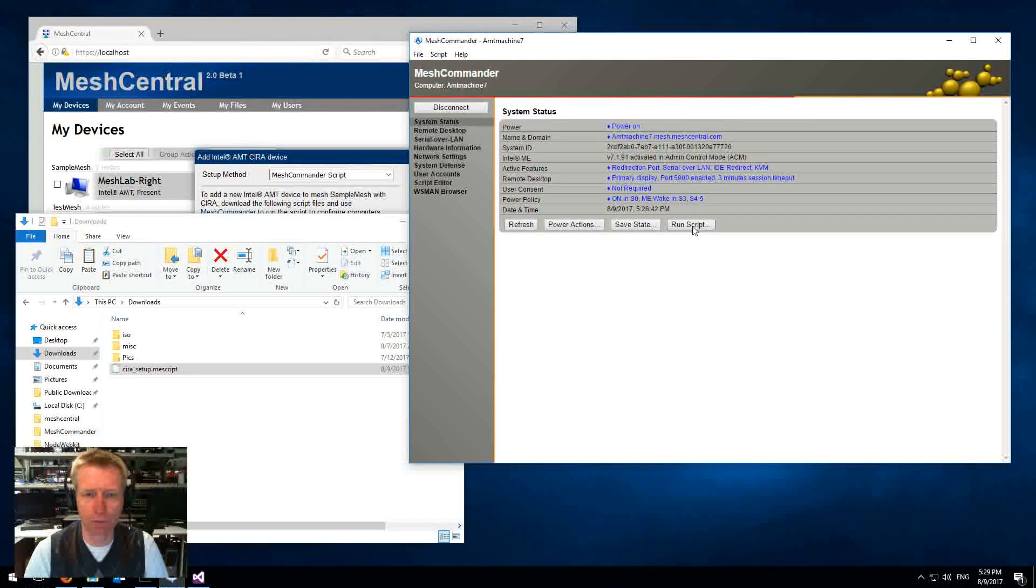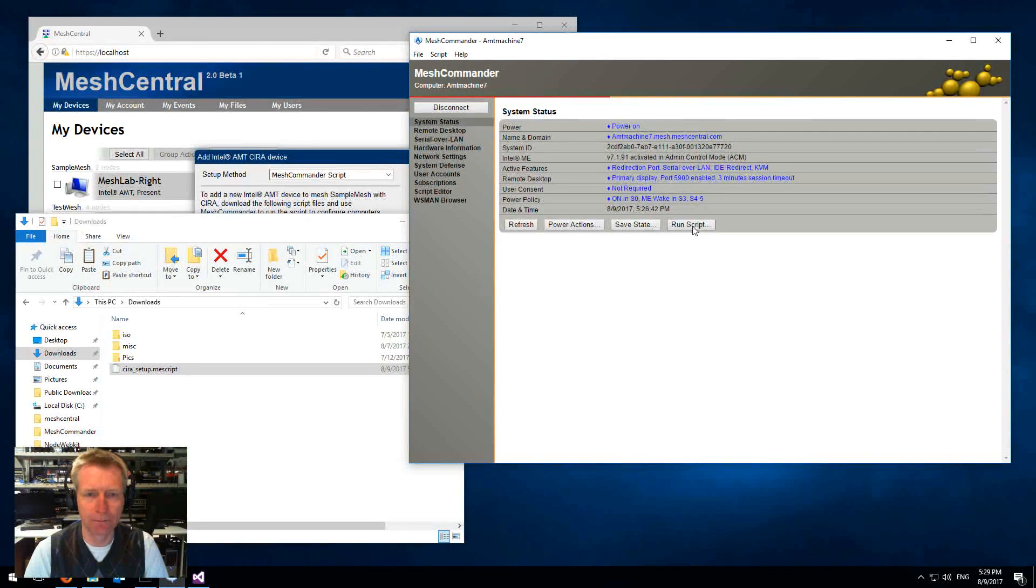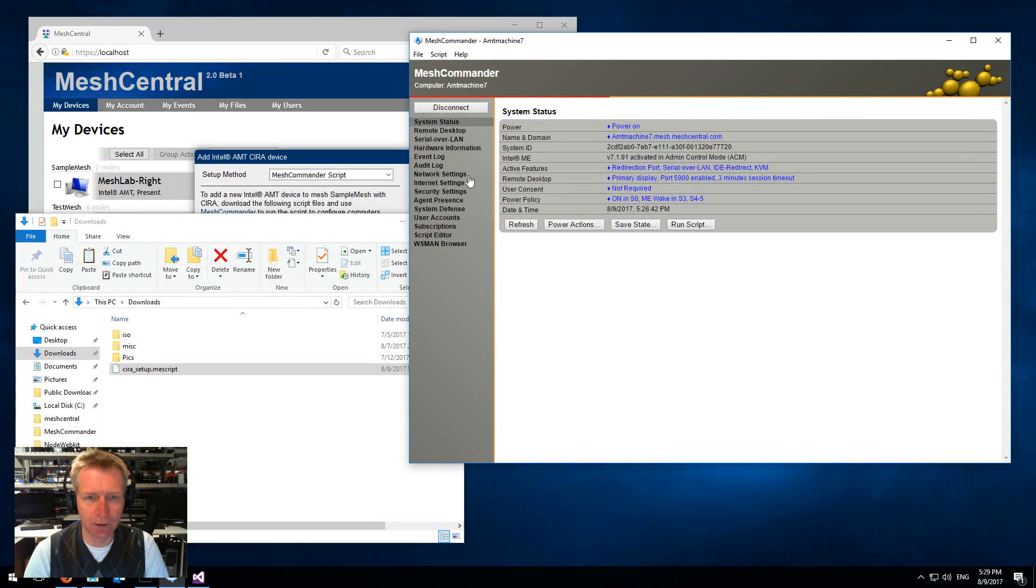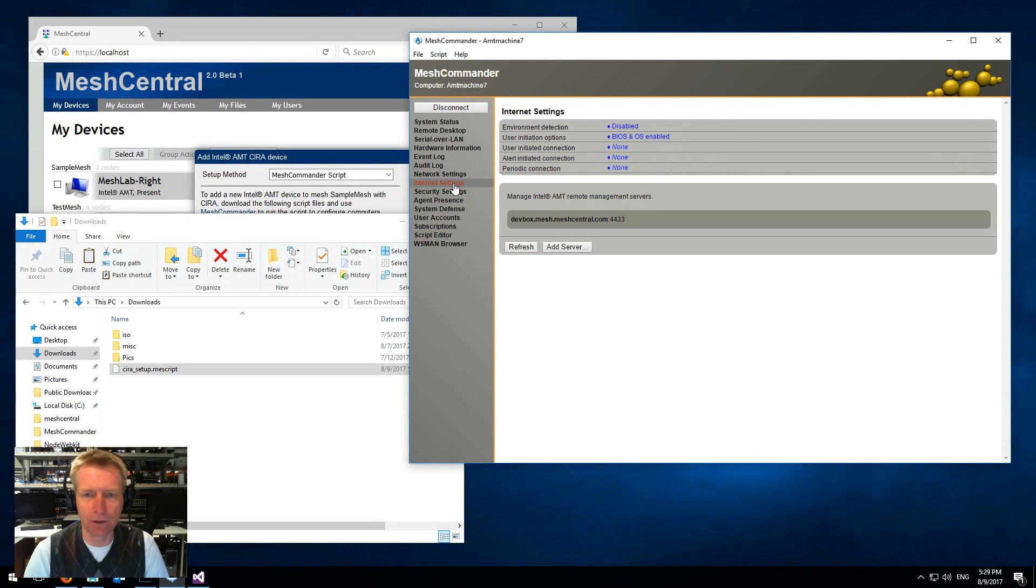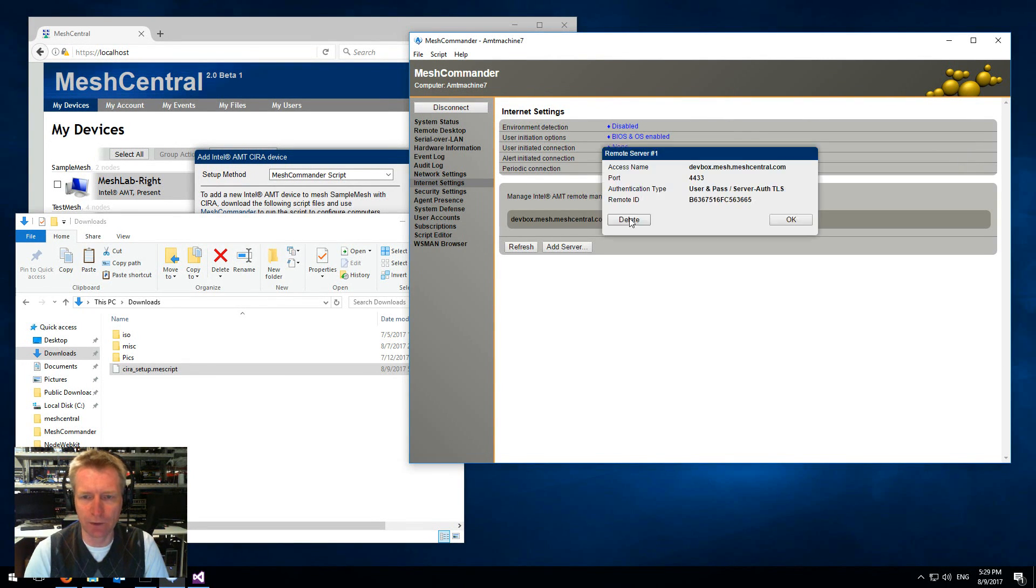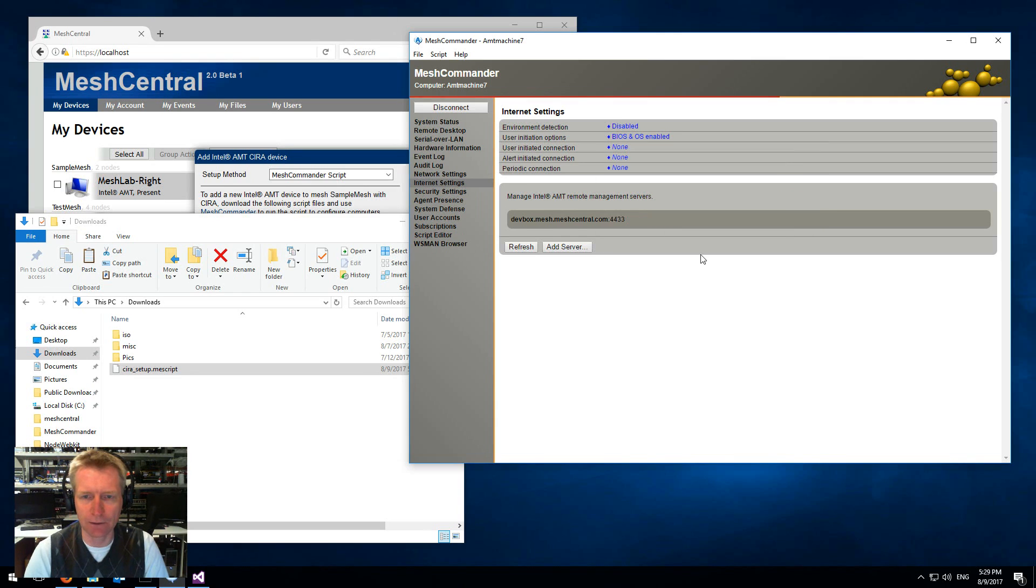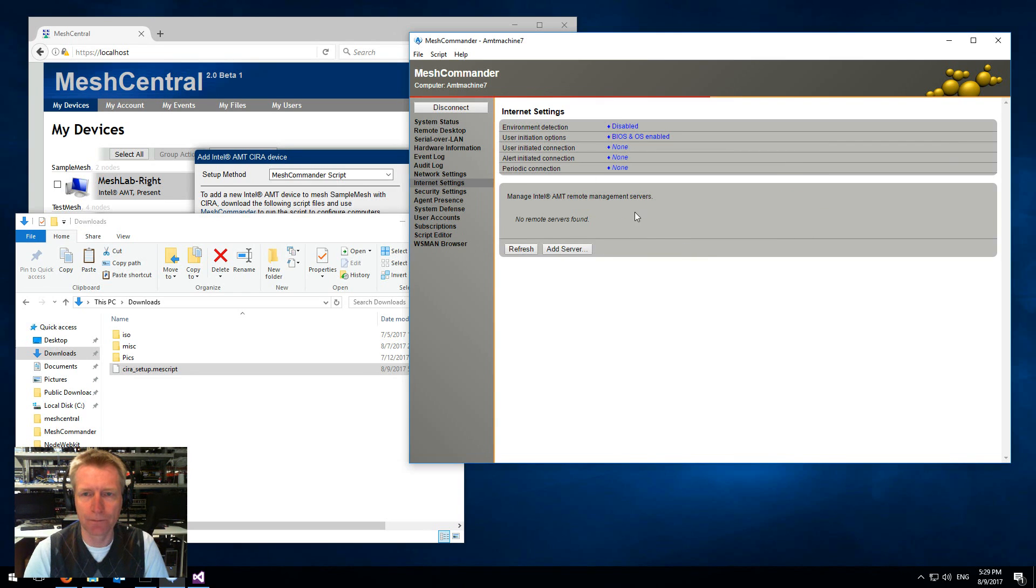I can run the script by clicking the run script button, but just before I do that I want to mention, in the internet settings here there happens to be something, I'll just delete it.